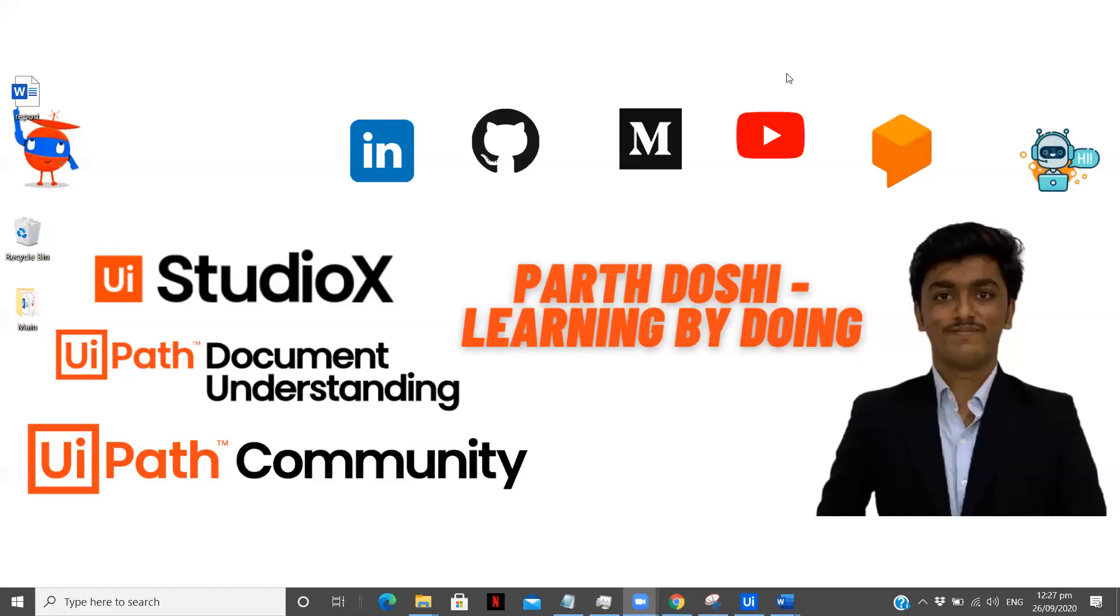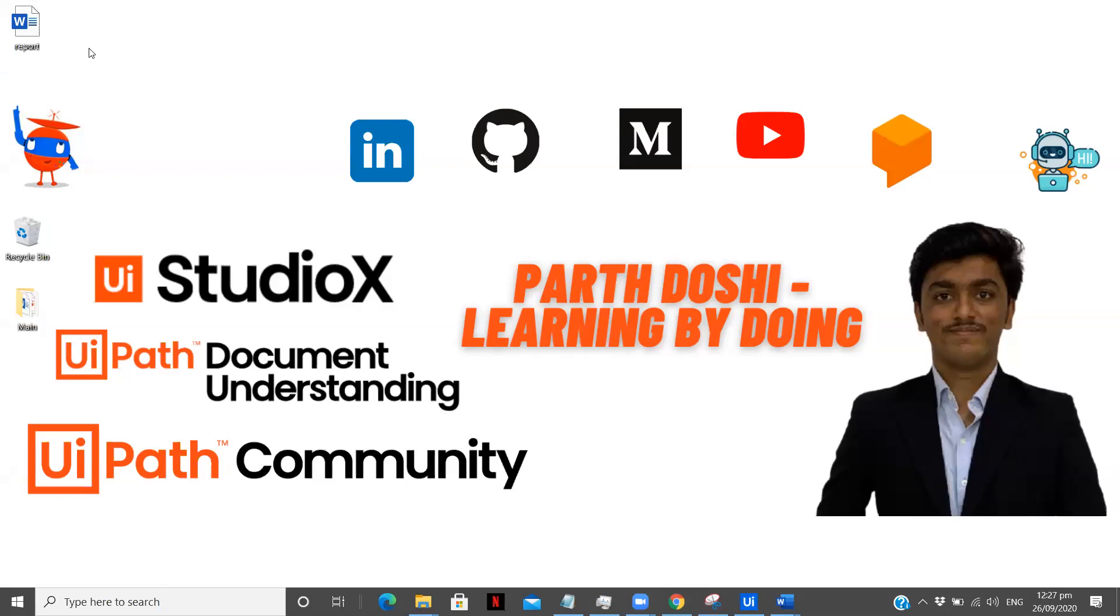Hey there, I am Partushi, exploring the field of RPA and sharing my learnings with you by making videos. So this video is going to be on how we can use snippets and what are the snippets provided in UiPath Studio. So we are going to see different types of snippets available, how they are more useful.